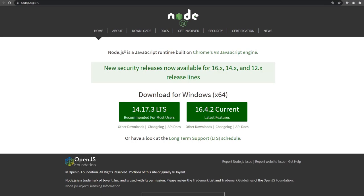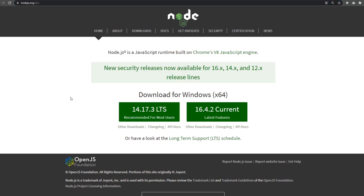To work with Tailwind, you need to first install Node in your local system. I'm going to open my browser, head on to nodejs.org, and download the latest version of Node. I'm going to install the LTS recommended version. I already have Node installed in my local system, so I'm not going to install it again. Instead, I'm going to open my Visual Studio Code editor and open the terminal inside it.